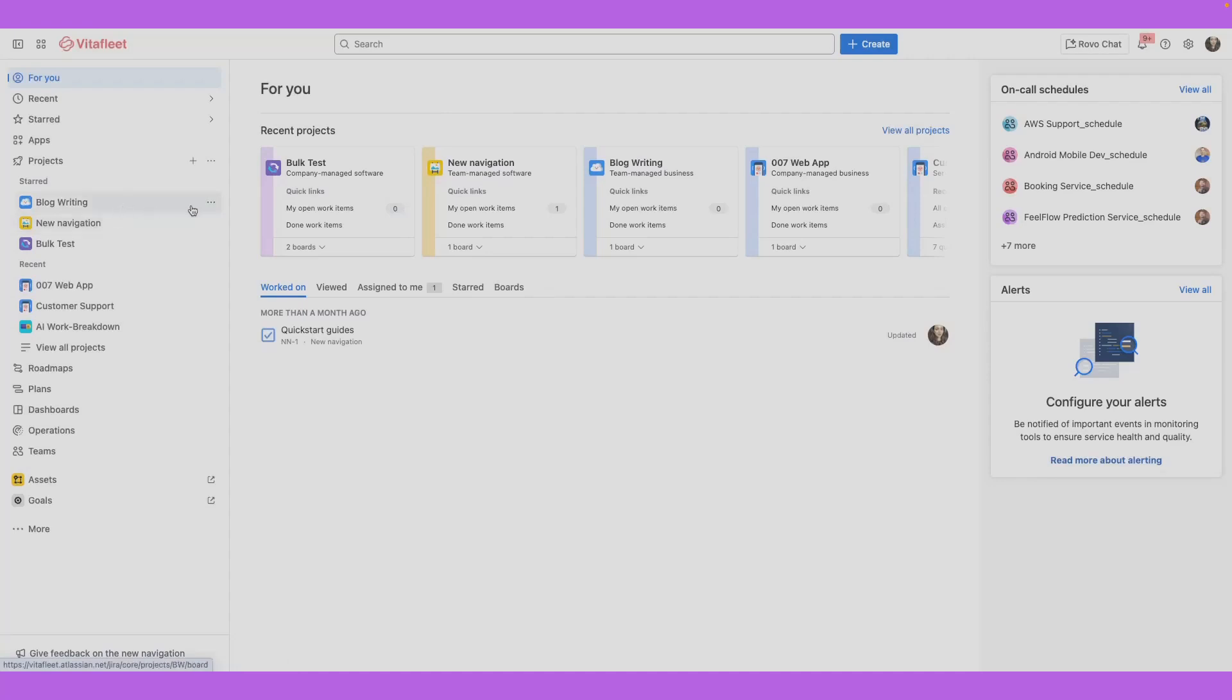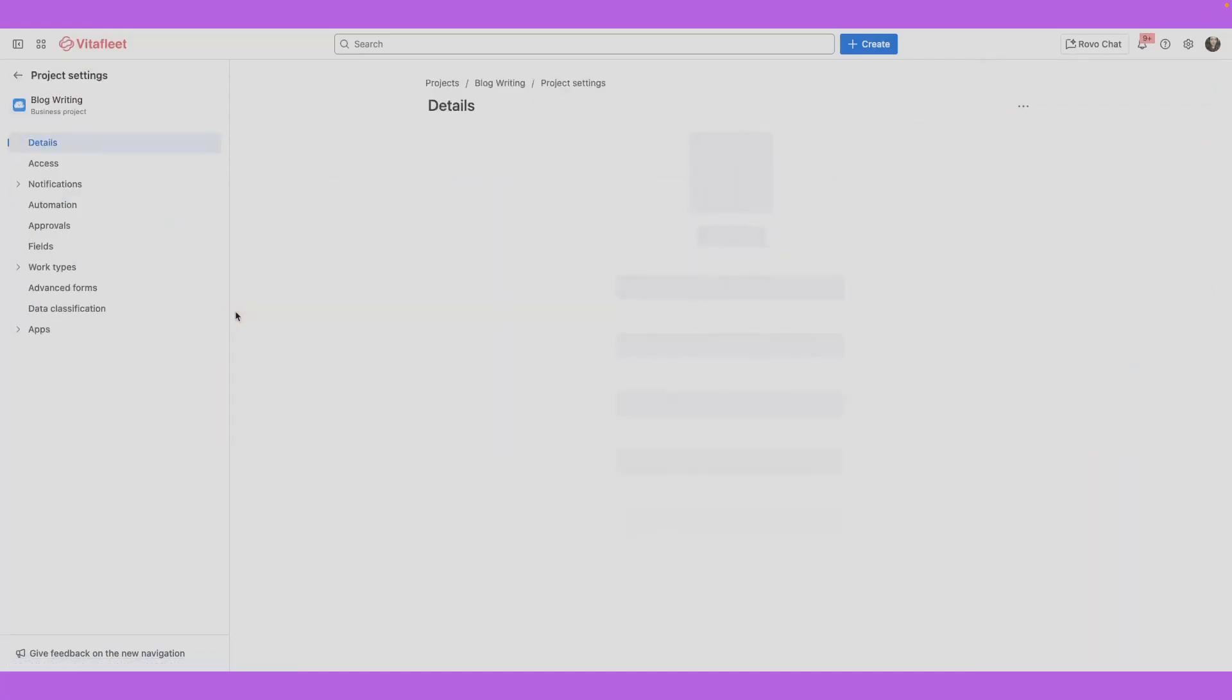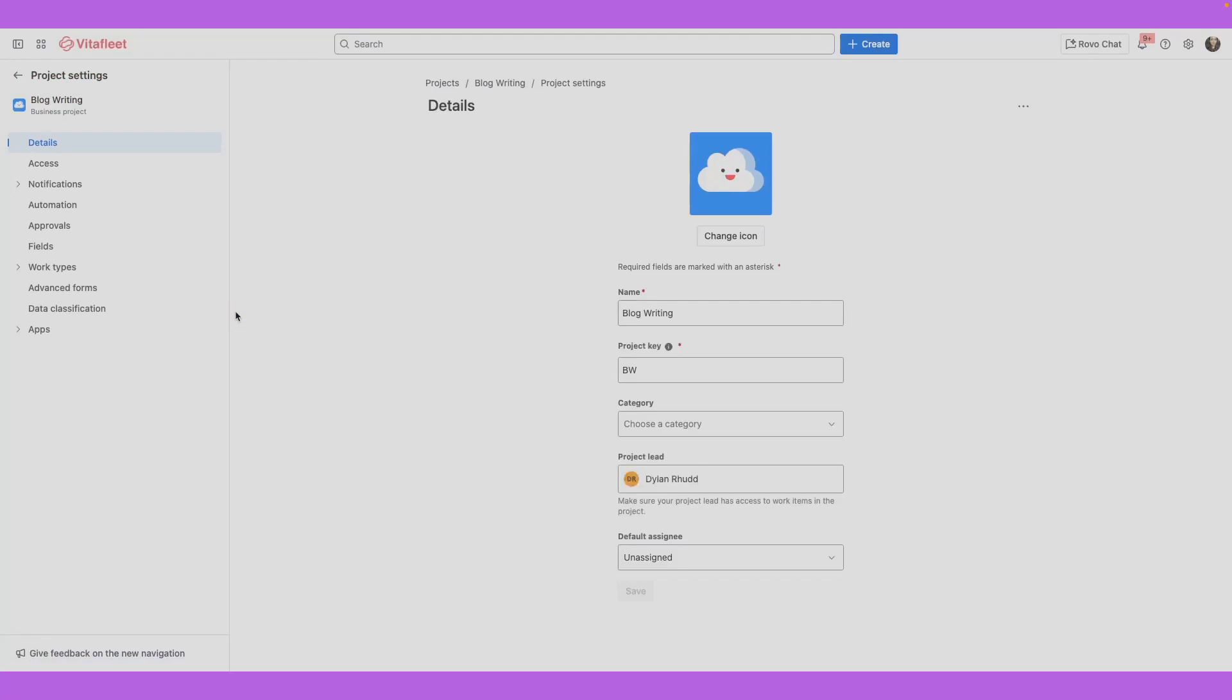Go to a project and select the more menu or the three dot icon for that project. Select project settings. As an admin, the changes you make to a project here will affect everyone else on your team.